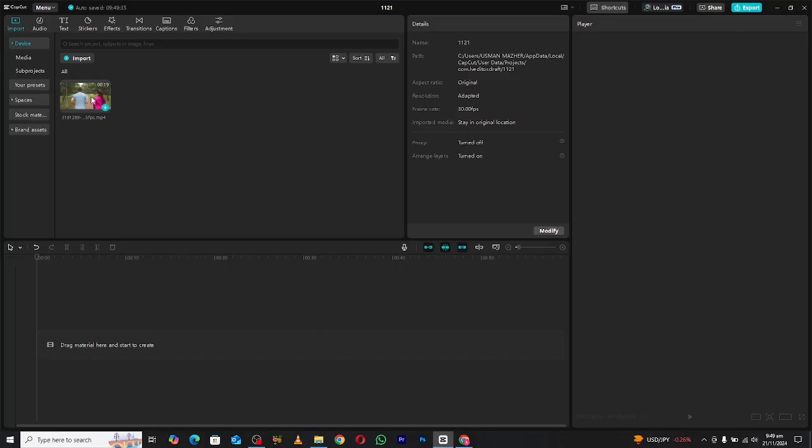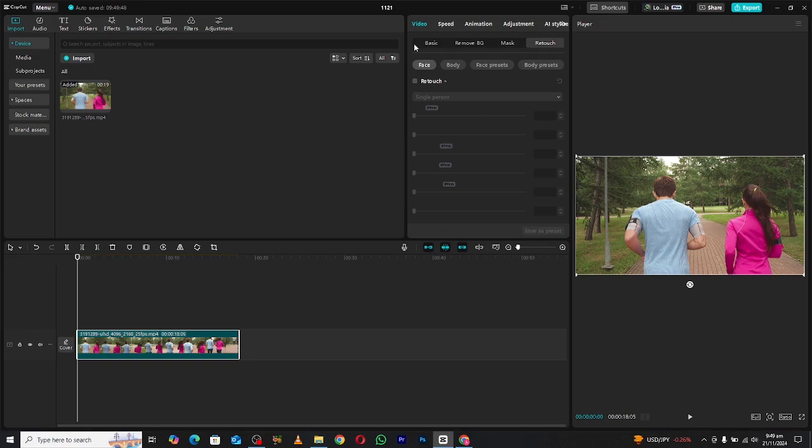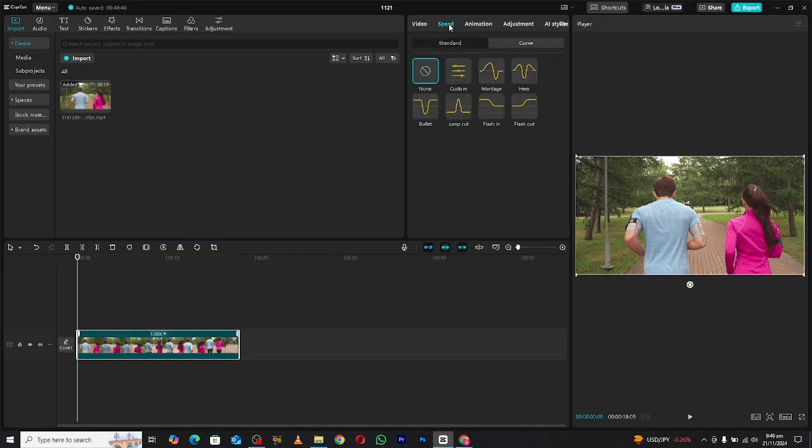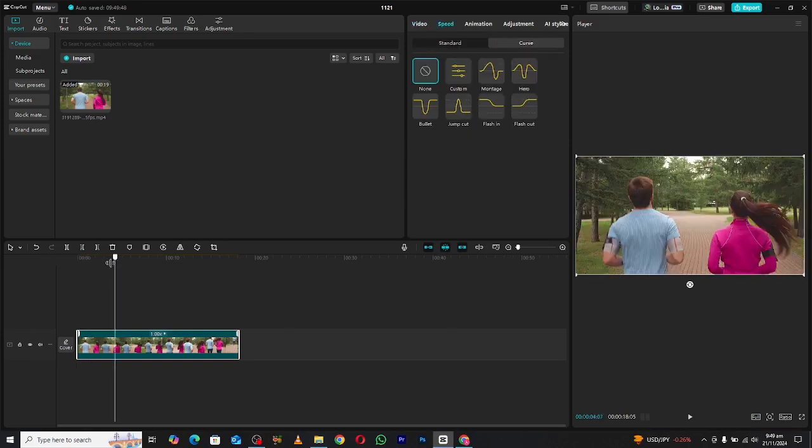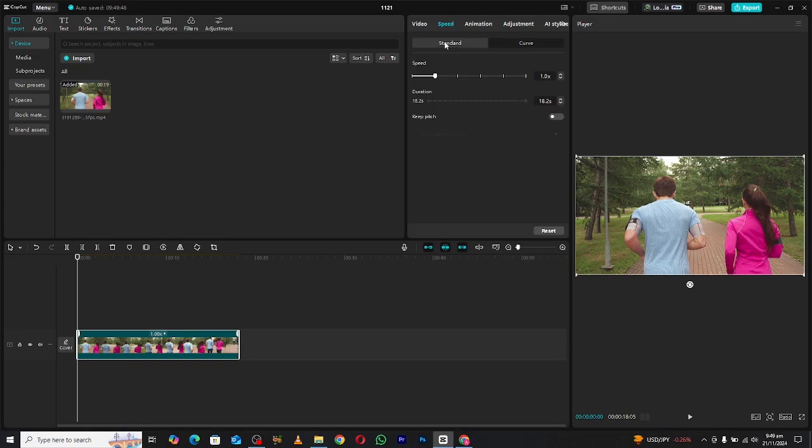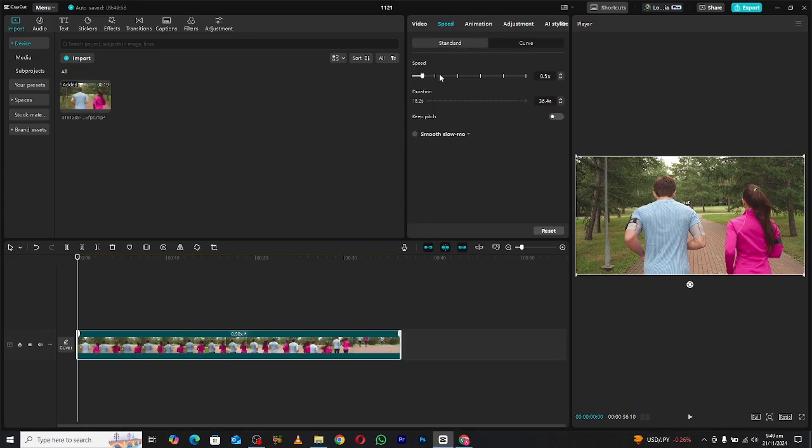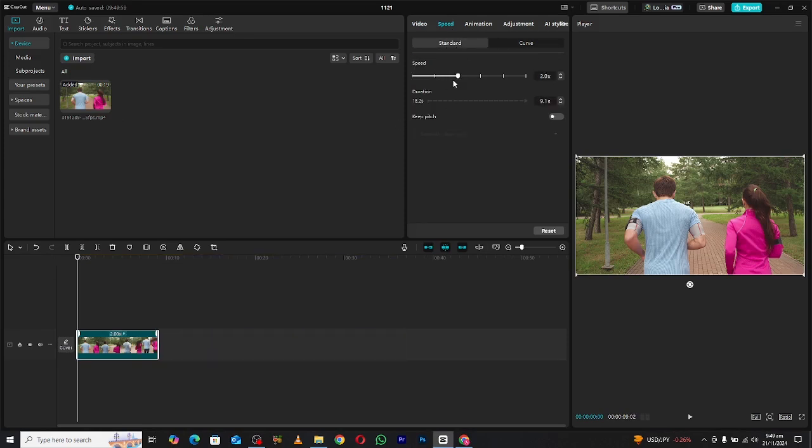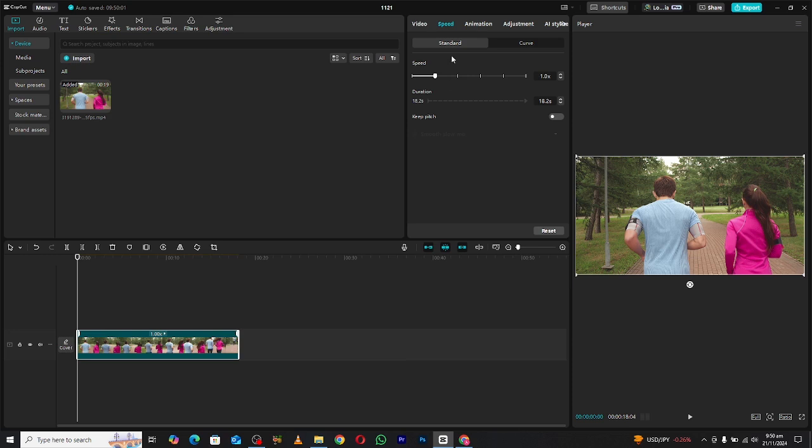To start, import your clip into CapCut and head over to the speed properties. Previously we adjusted speed using a simple slider, but now CapCut offers a more advanced and flexible option, the Curve tab.